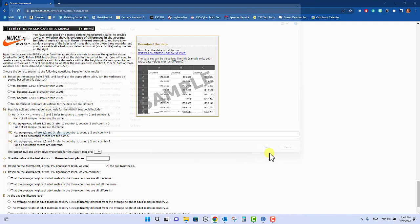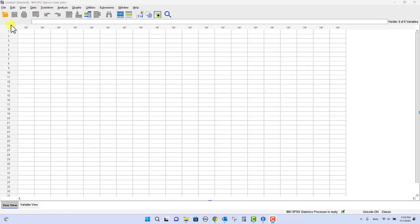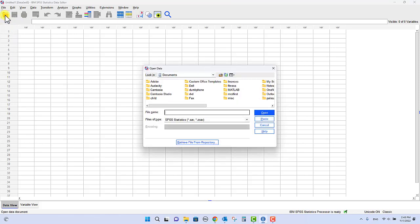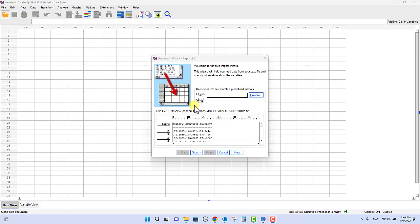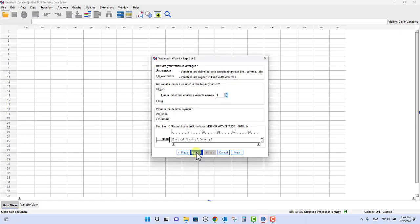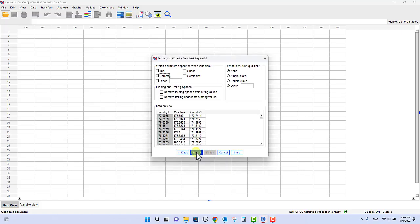All right, so we'll come into SPSS and we'll click open and we'll go to the location where we saved it. And then as you get to this step here, what you'll want to do is you'll just click next, next, next, and make sure comma is ticked here. It should be by default.